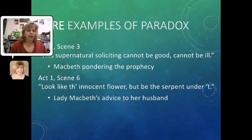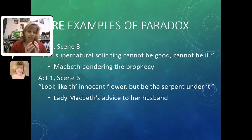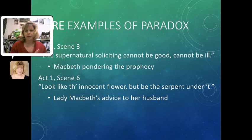Later on, Lady Macbeth is giving advice to her husband about how to act as they're planning on killing Duncan, and she says: "Look like the innocent flower, but be the serpent under it." It's that idea of conflict between what seems to be a pretty, sweet flower but has a snake underneath it. How can you be both innocent and the serpent at the same time?